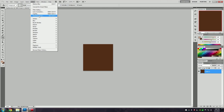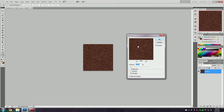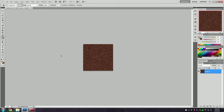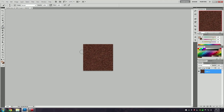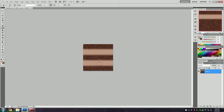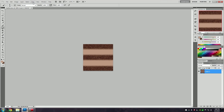We're going to go to Filter, Noise, Add Noise. You can change this however you like but I personally prefer around 19%. Now I'm going to go to the brush tool, hold Shift, and mark that all the way down, then again hold Shift and go all the way down.